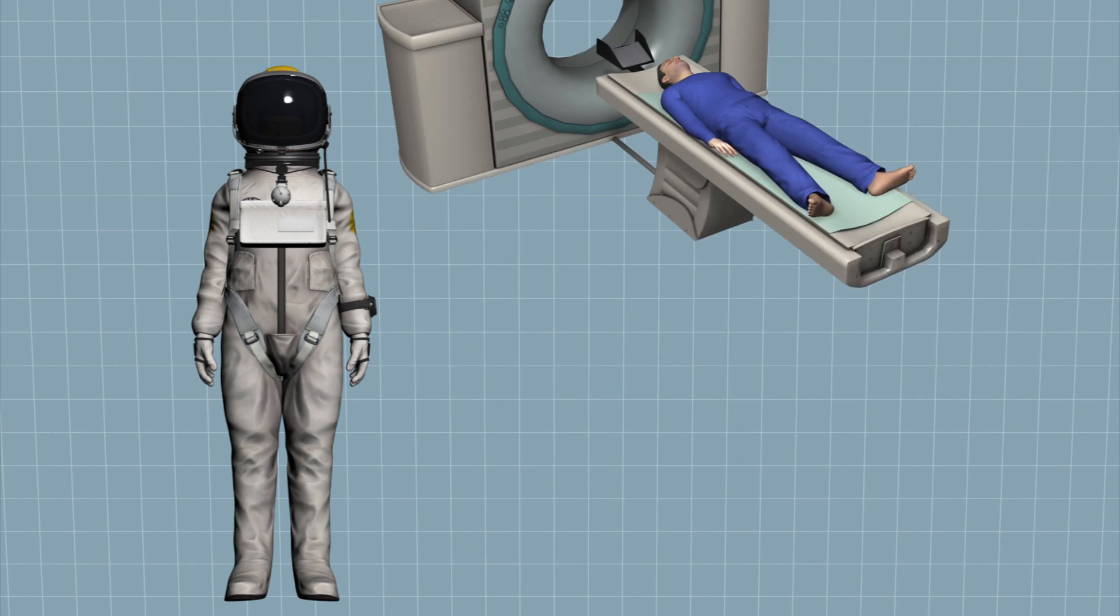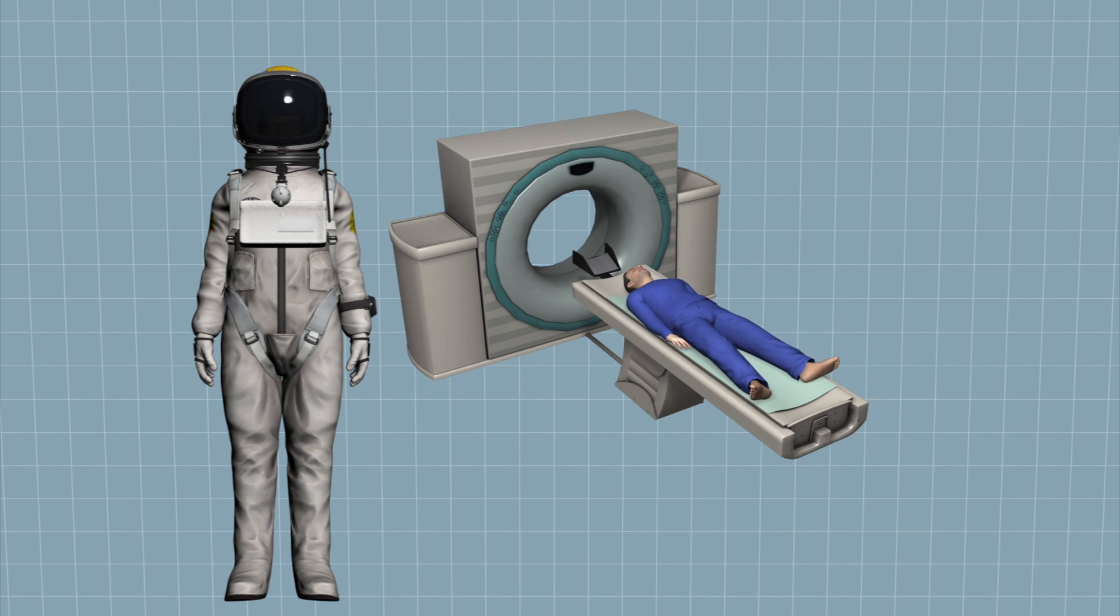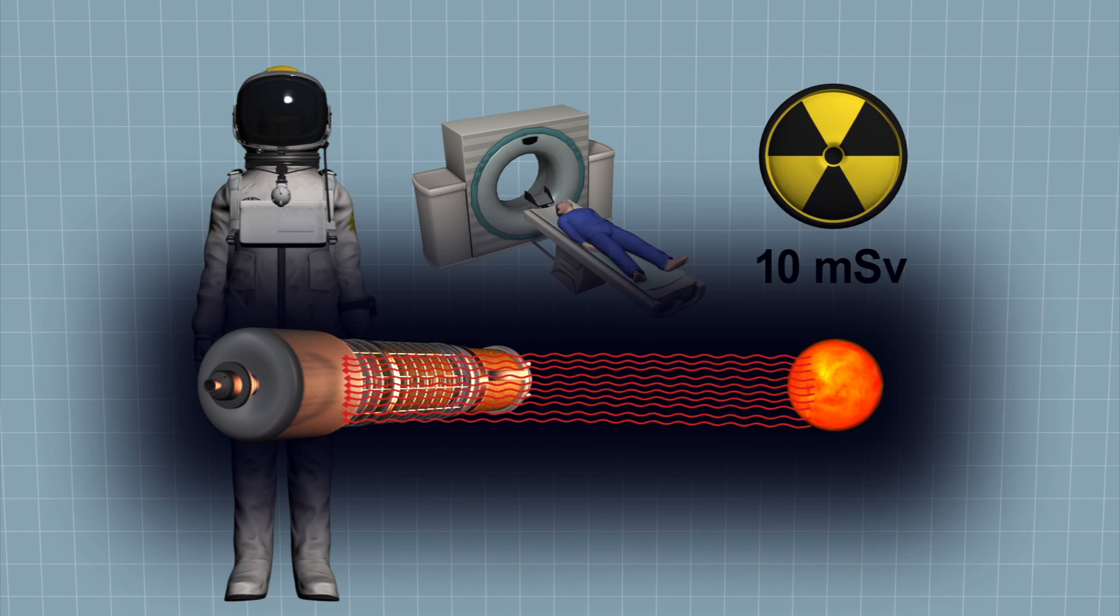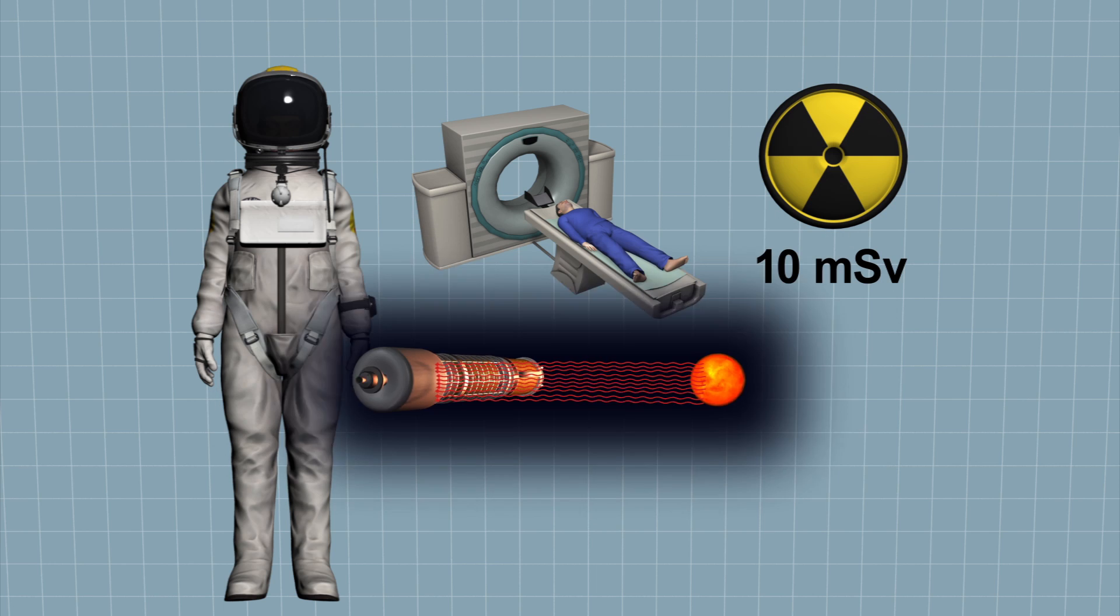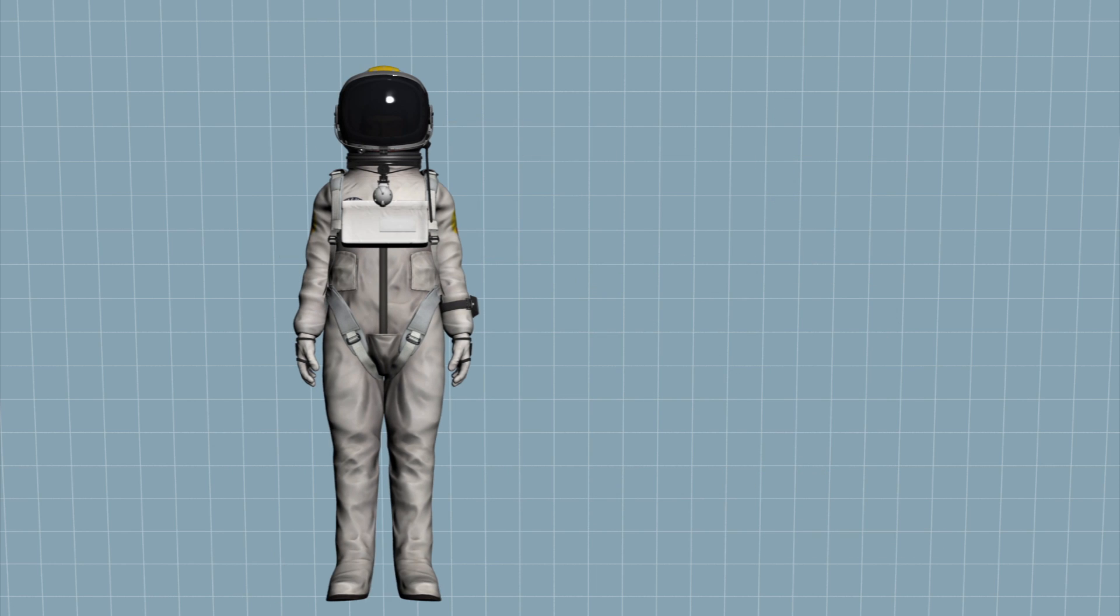An average CT scan gives a dose of around 10 millisieverts, whereas a round trip to Mars would expose a human to 554 to 770 millisieverts of radiation.